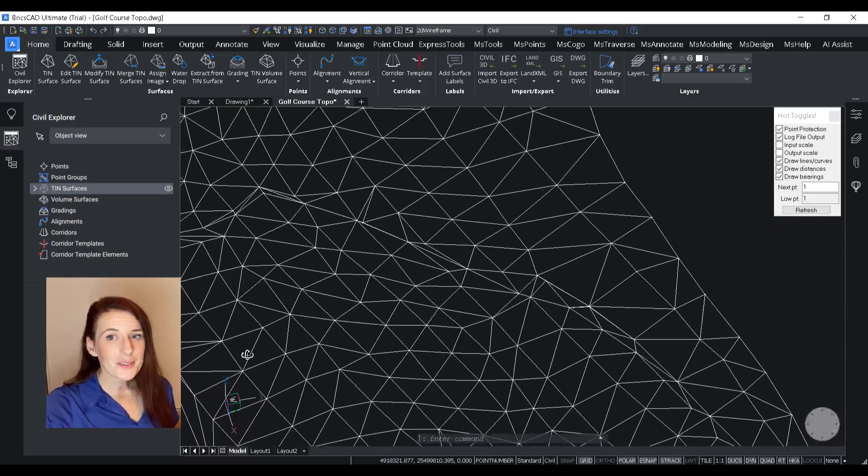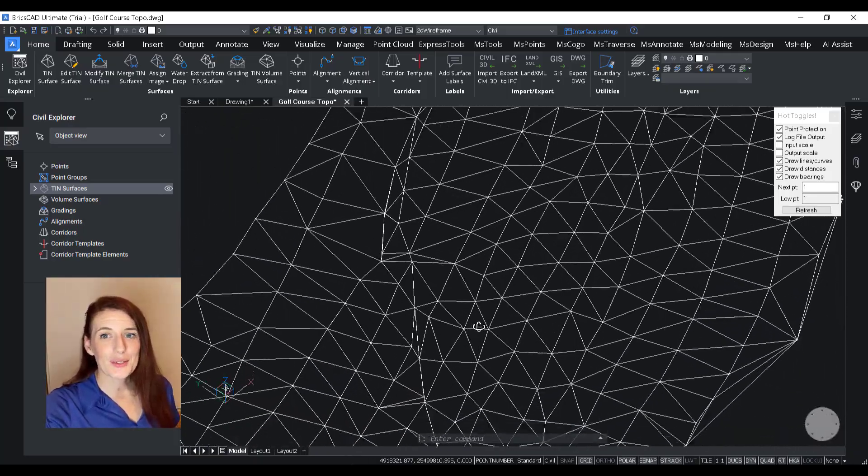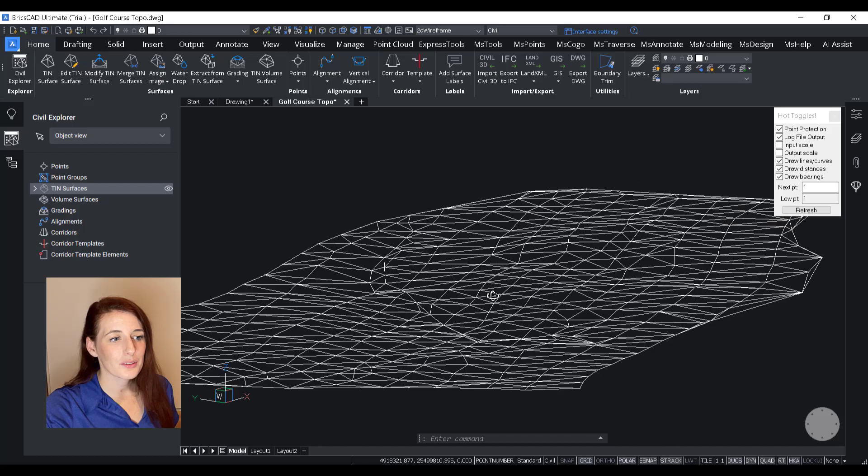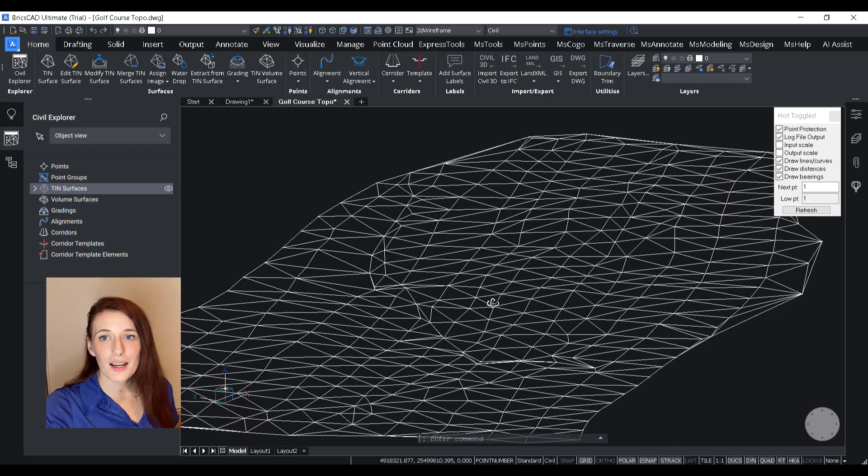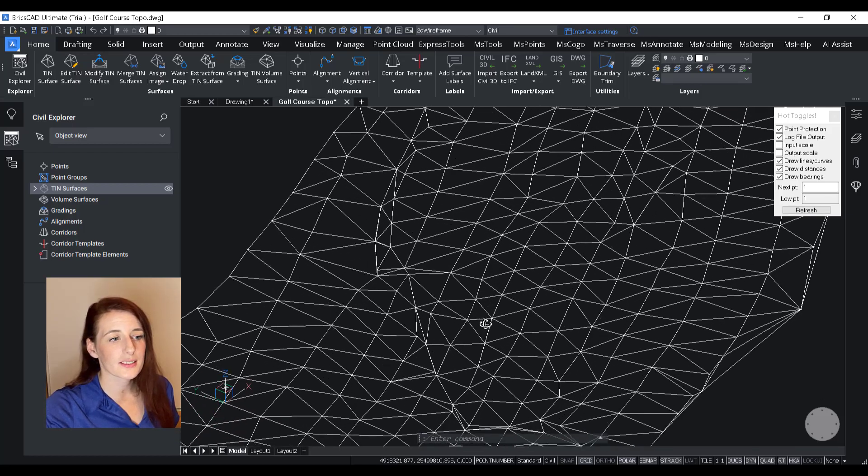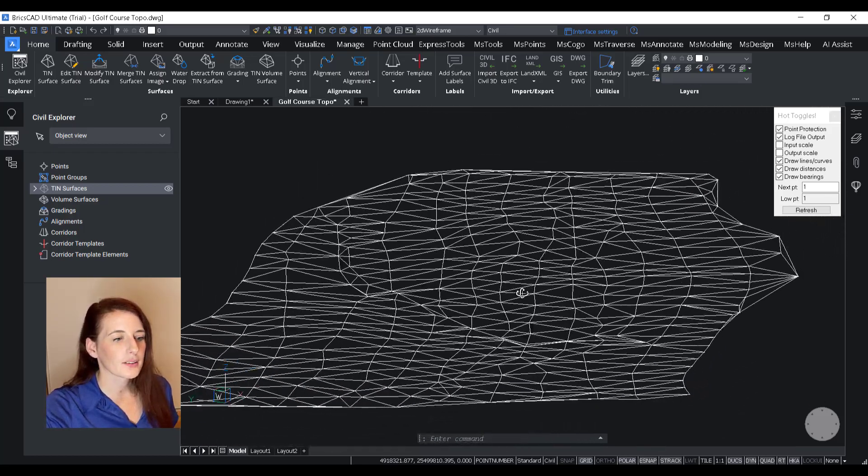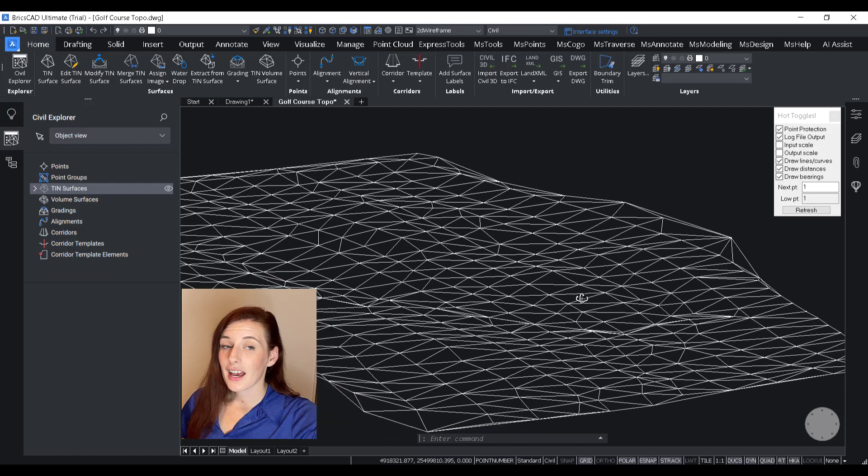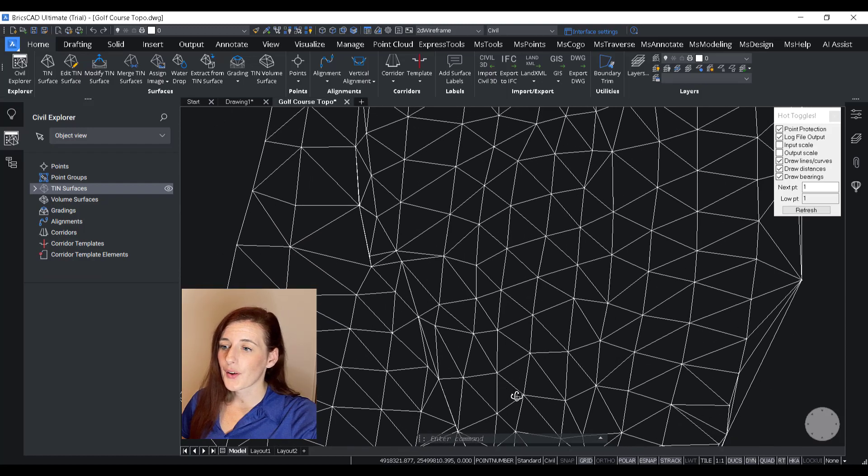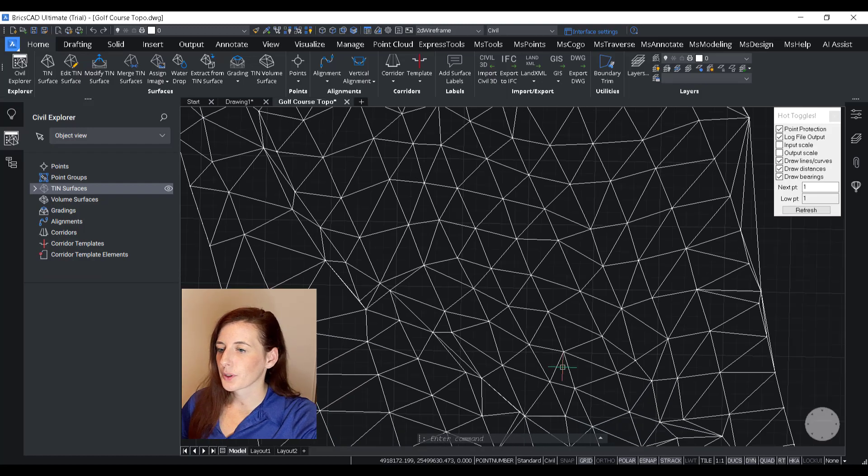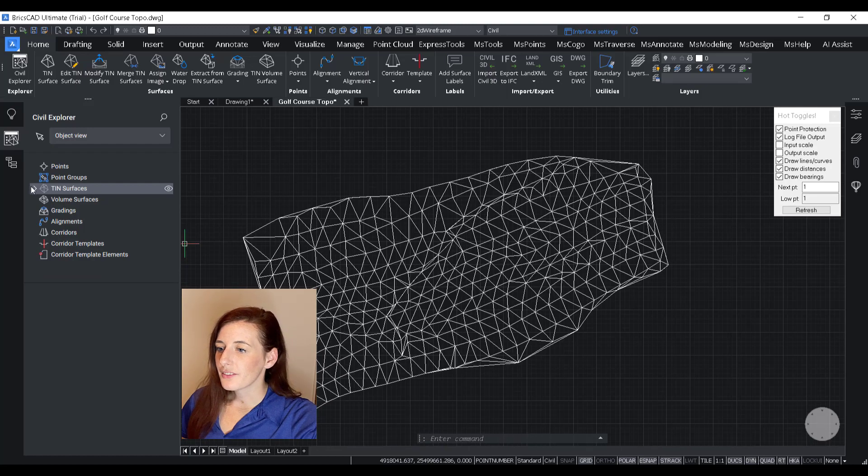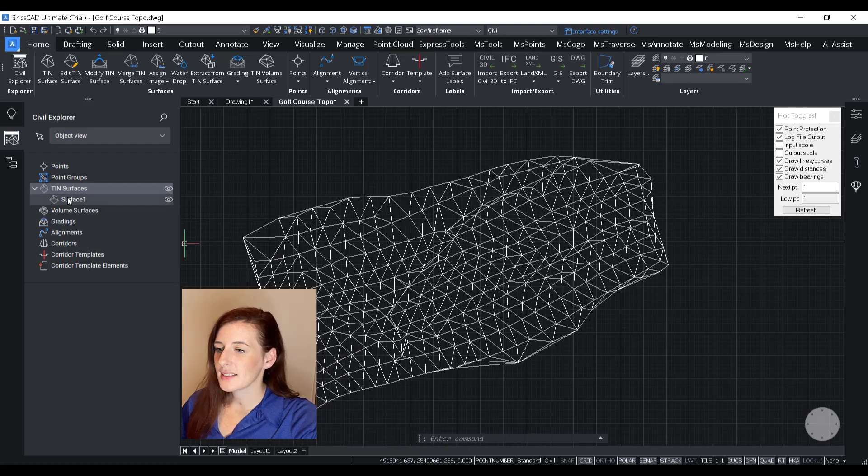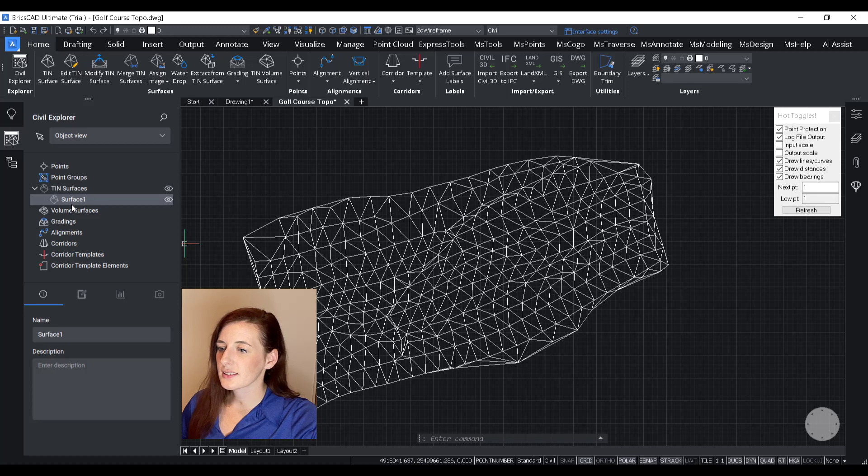So now I'm going to spend a minute and show you guys how to customize your surface in the Civil Explorer panel. So you can see here on my left, I have this rectangle called the Civil Explorer panel. If I expand Tin Surfaces,